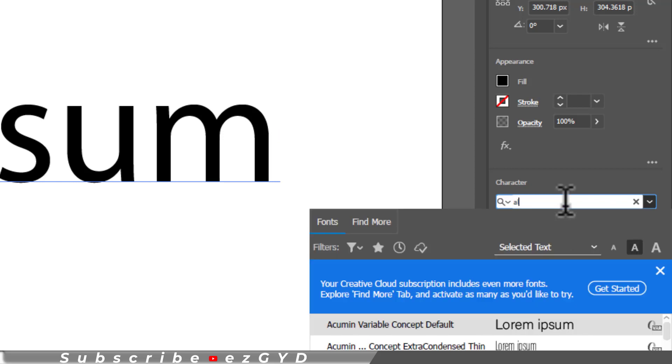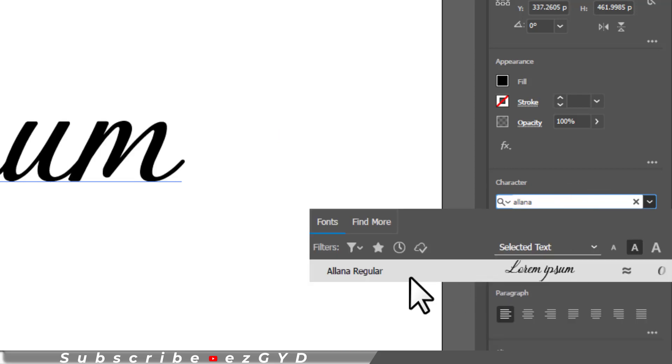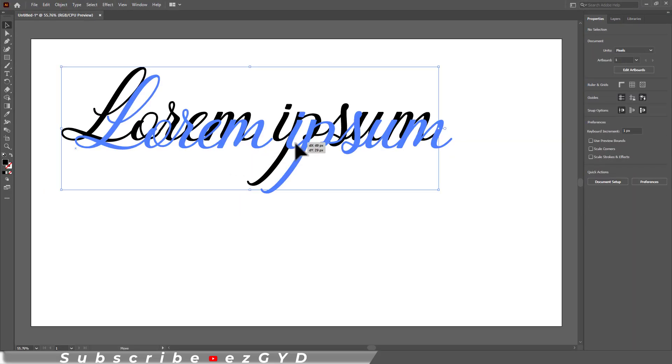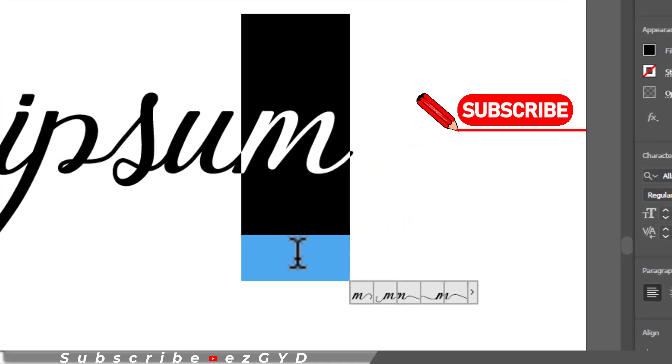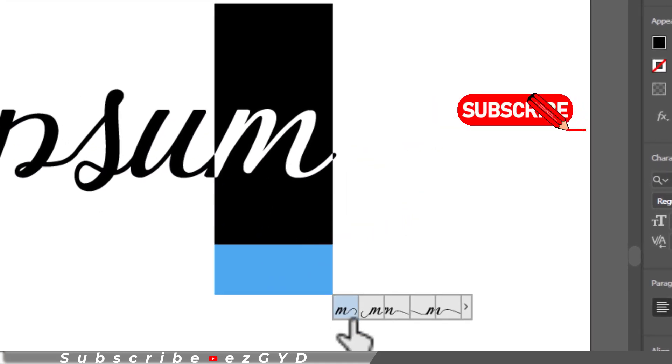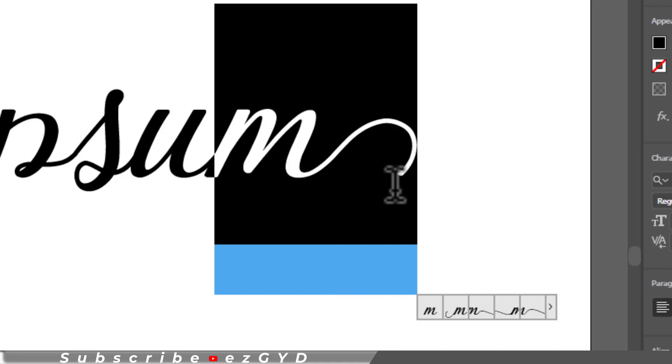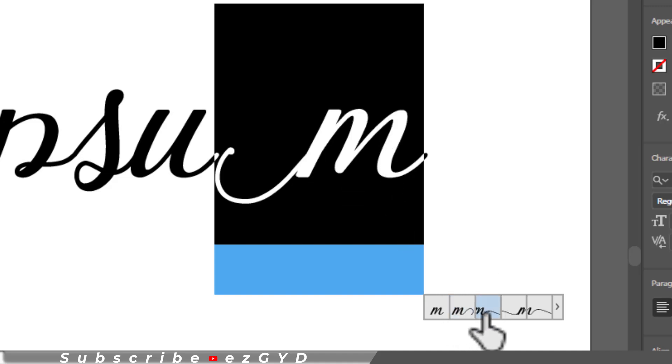But if you have a stylish typeface like this, then you can add glyphs in this text. For example, if I select this letter, you can see some available glyph options below the selection. You can see the tail of letter M is changing. So you can select different variations of letter M.